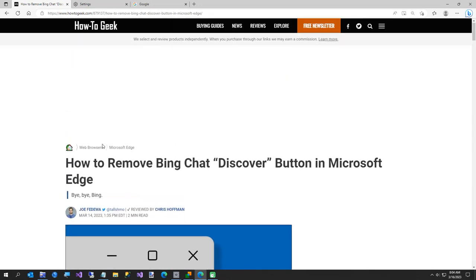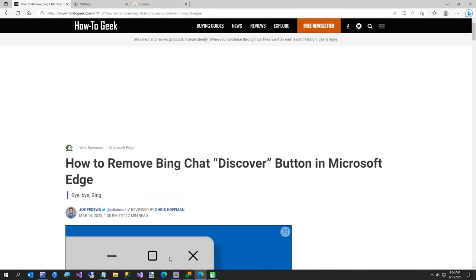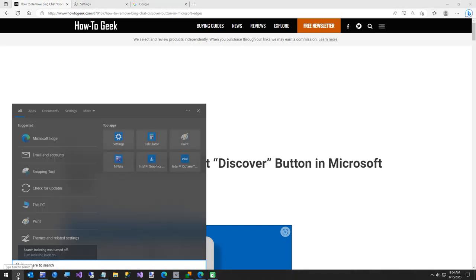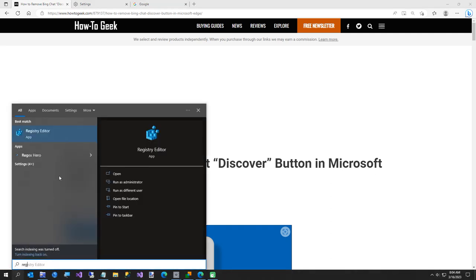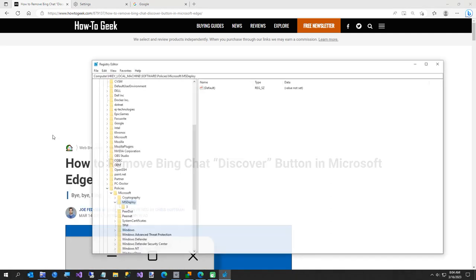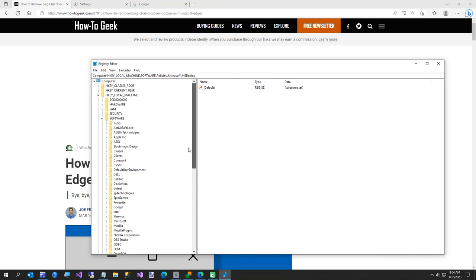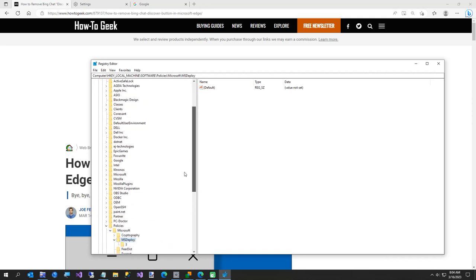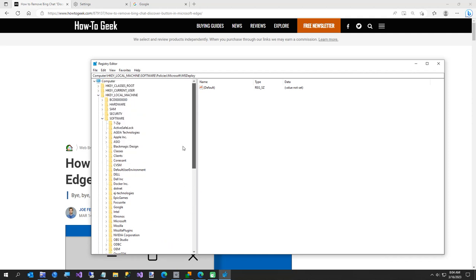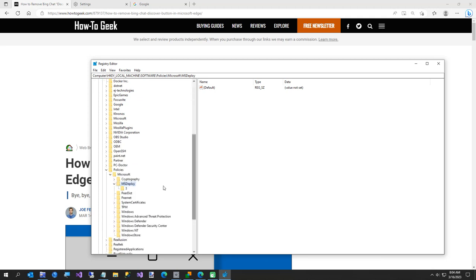But it's real simple - you just go to the registry and type regedit. That'll bring up registry editor. Here's the full path: if you go to HKEY_LOCAL_MACHINE, Software, Policies, Microsoft...